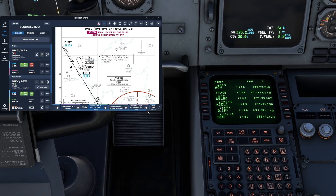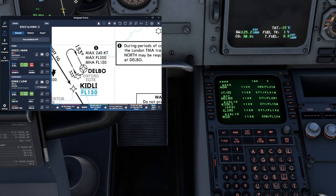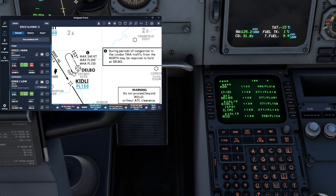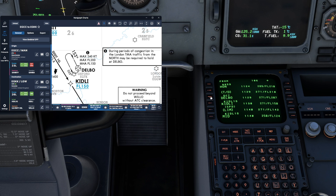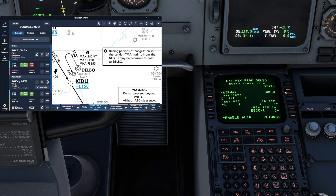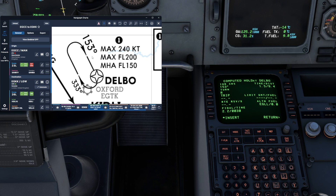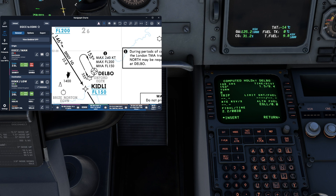Bringing the charts back up, we can see that Delbo has a maximum speed of 240 knots, a minimum holding altitude of flight level 150, and a maximum holding altitude of flight level 200. So if we wanted to hold at Delbo having been instructed by air traffic control, we can go back into the Lateral Revisions page for Delbo and press Hold on the right-hand side. It then asks us to check or change the data for the hold. The inbound course for the Delbo hold is 153 degrees, which matches the inbound course on our FMS.